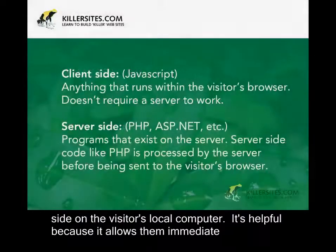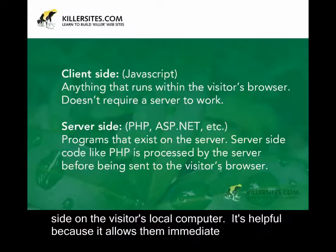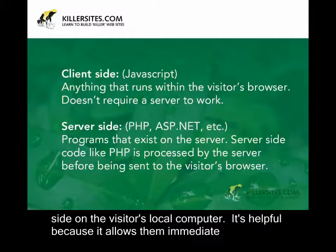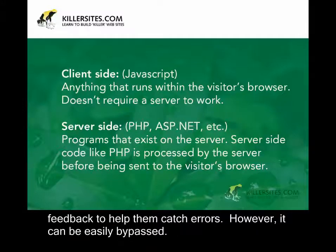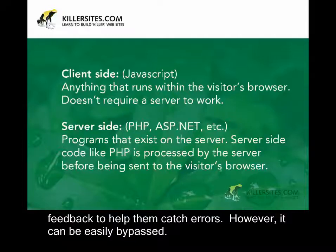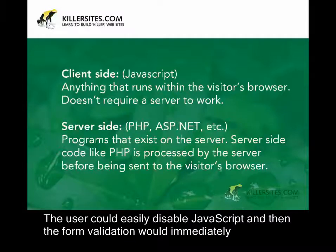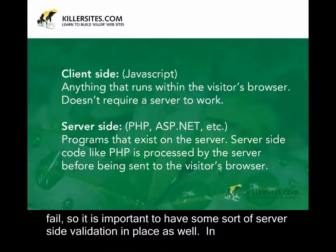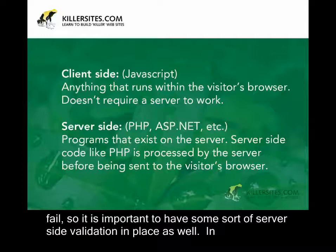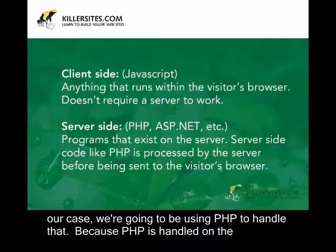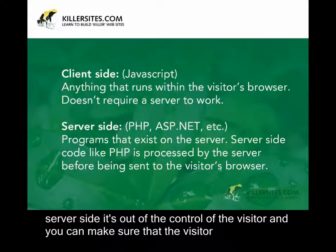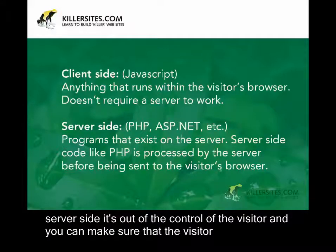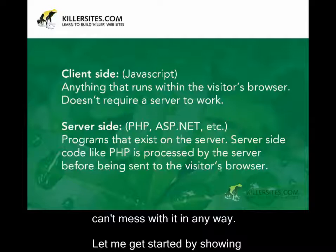I'm going to be talking about both JavaScript and PHP-based form validation today. JavaScript exists on the client side, on the visitor's local computer. It's helpful because it allows them immediate feedback to help them catch errors. However, it can be easily bypassed. A user could easily disable JavaScript, and then the form validation would immediately fail. So it is important to have some sort of server-side validation in place as well. In our case, we're going to be using PHP to handle that. Because PHP is handled on the server-side, it's out of the control of the visitor, and you can make sure that the visitor can't mess with it in any way.